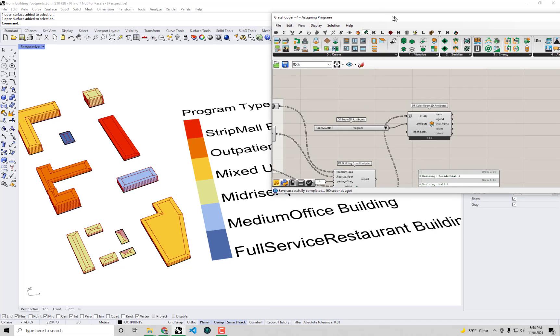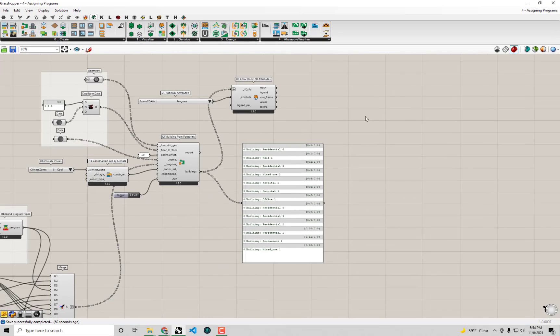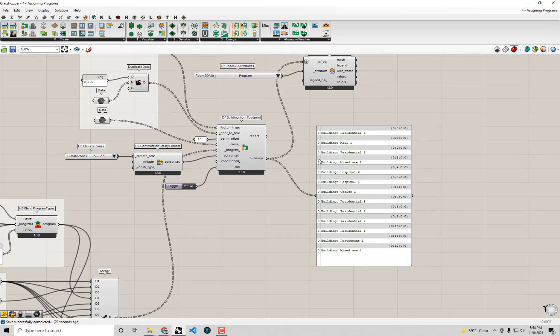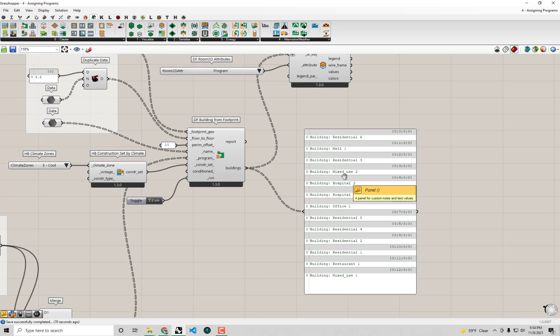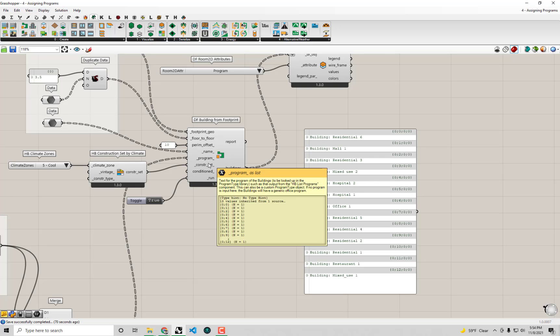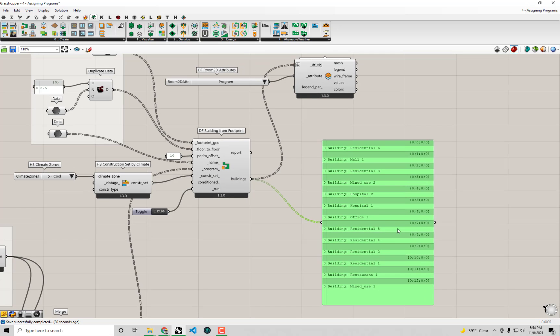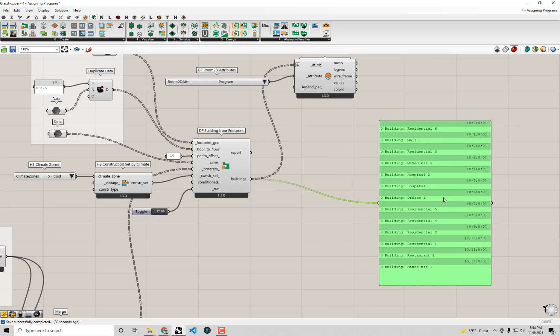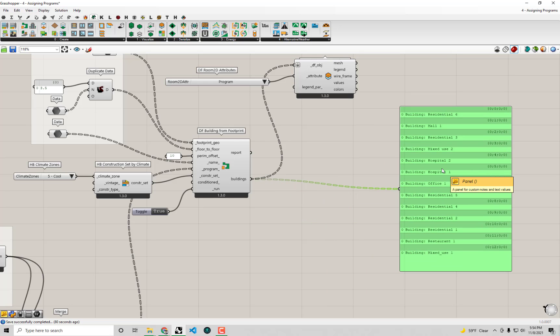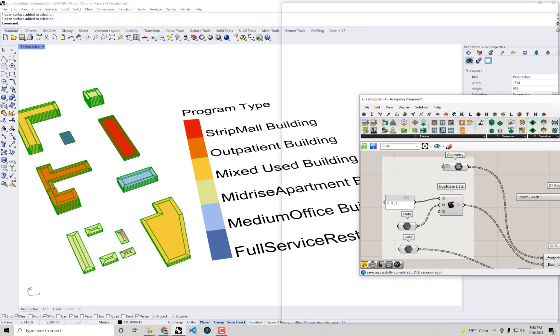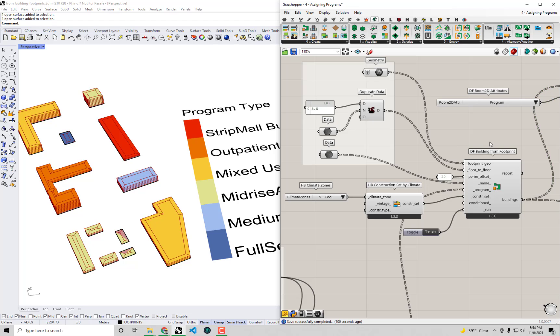Now that we know our Dragonfly footprints have been converted into building elements that have a lot of the properties that we'd expect them to have for an energy simulation - they have a program and a construction set assigned to them, we know their condition - the next critical thing that we'd want to do is to be able to basically wrap all these buildings together into a format so that we can export them over to the format that the energy simulation is going to accept.